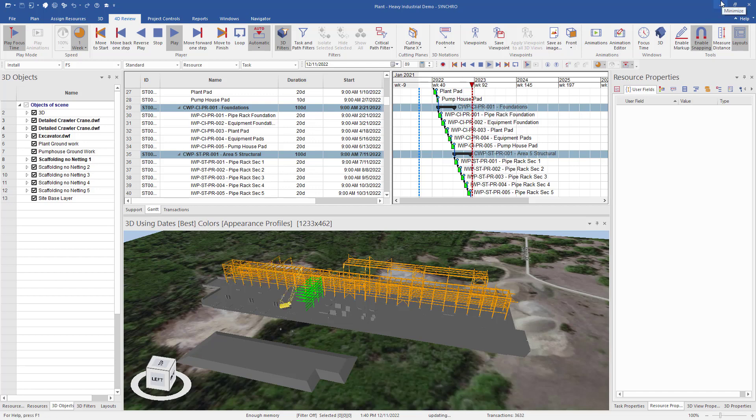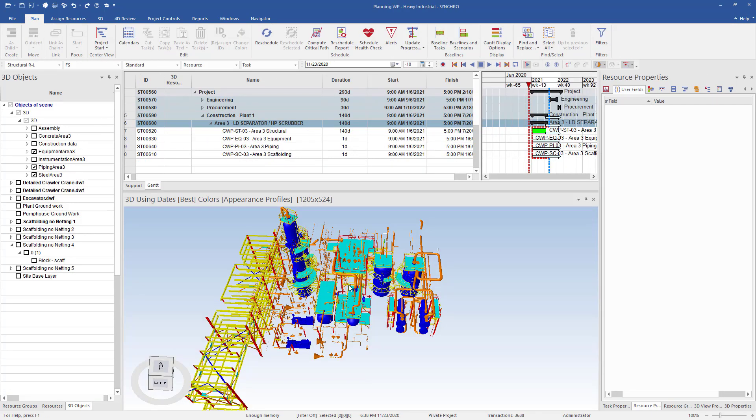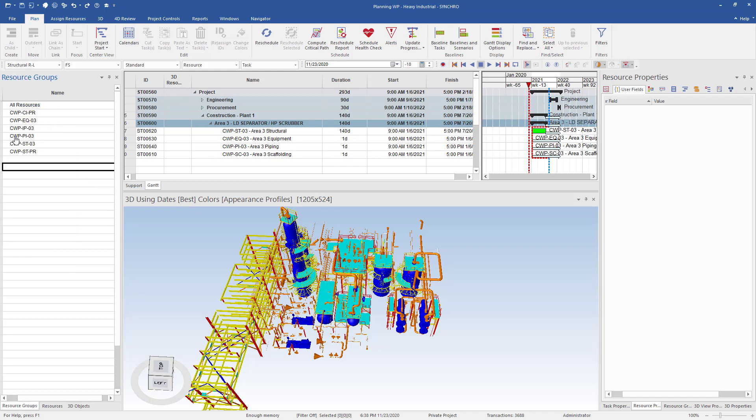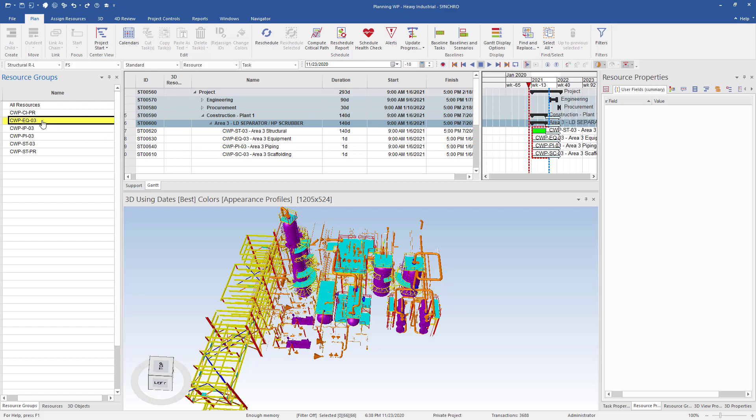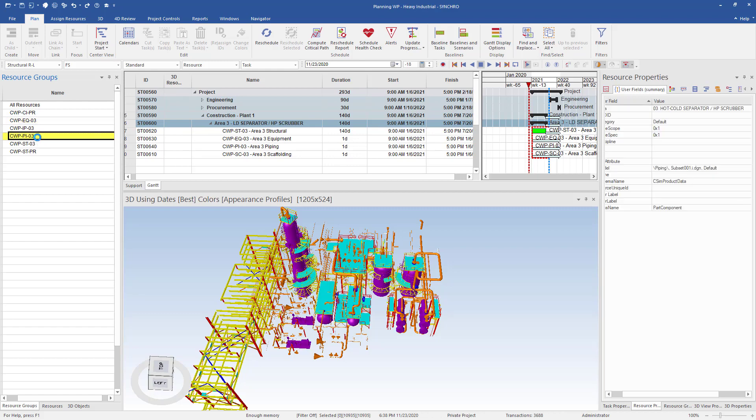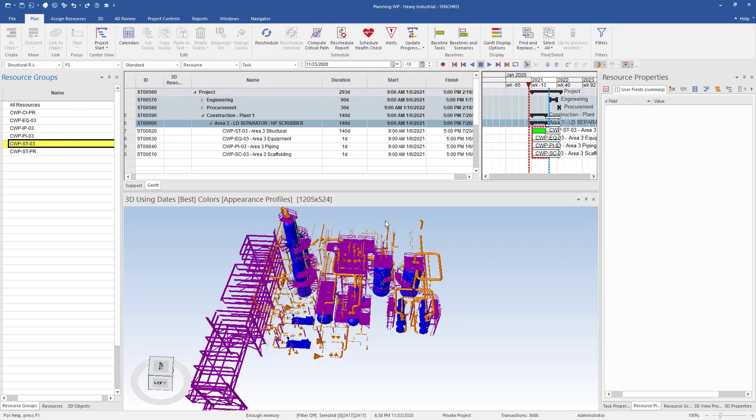Let's take a look at how we can create these work packages in Synchro 40 Pro on a new project. We can see our plant in the 3D window and have created the CWP header tasks and resource groups. We can select the CWP resource groups and the corresponding 3D elements in the 3D window will turn purple when selected.